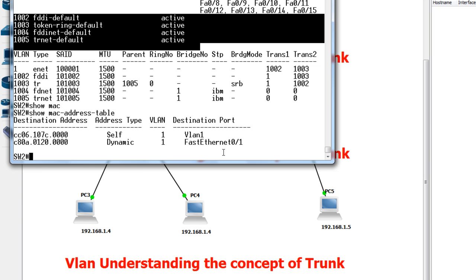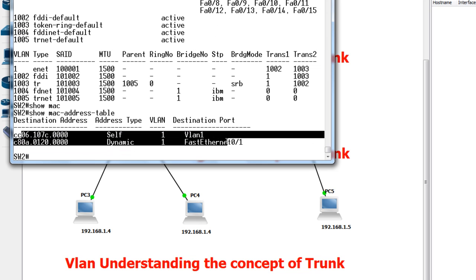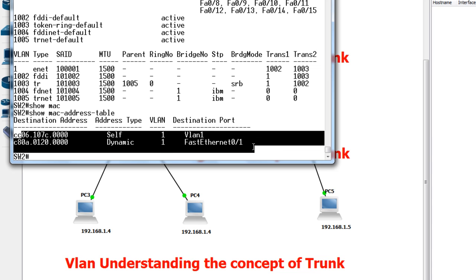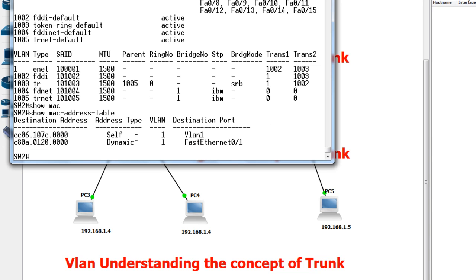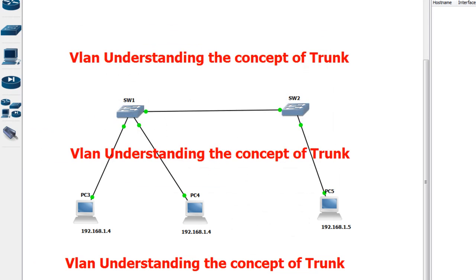You can see the MAC addresses are grouped by VLAN. Since we only have VLAN 1, all MAC addresses are in VLAN 1. The reason PC5 was able to reach PC4 is because Switch 2 knew the MAC address of PC4. Now I'm going to show you what a trunk is. A trunk is the link between two switches, but this link is not a trunk by default.